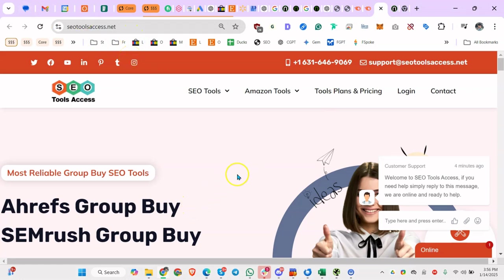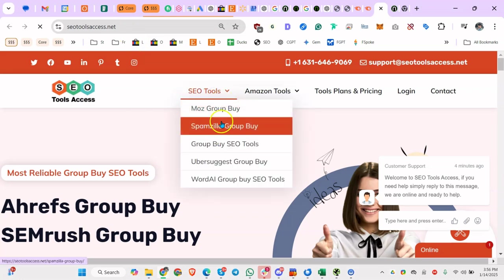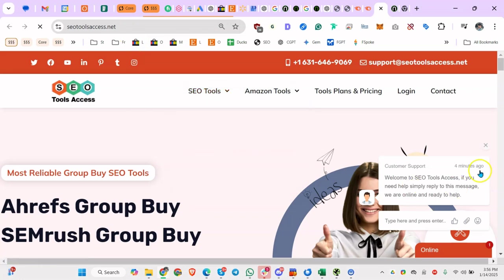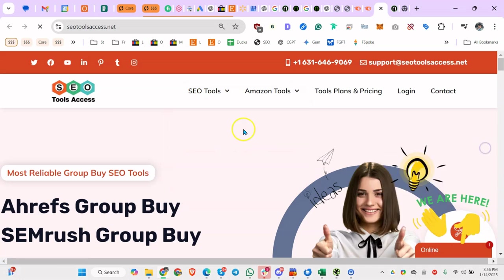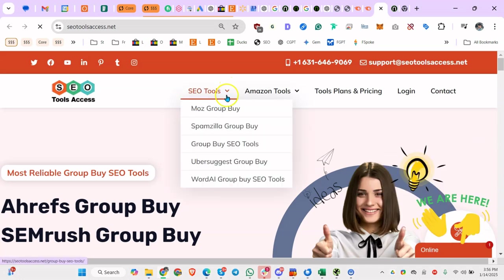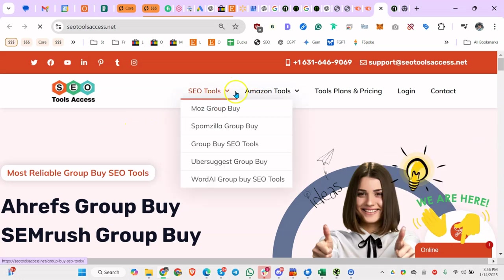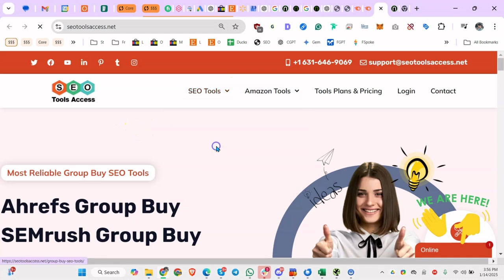I don't own the company. I have nothing to do with the company. But I'll just show you some of the tools that are available. So you can see Moz Group Buy SEO tools.